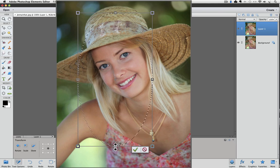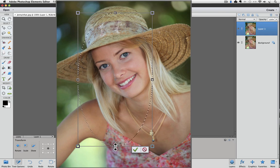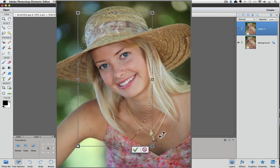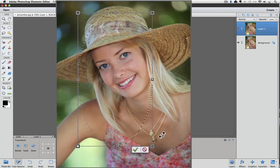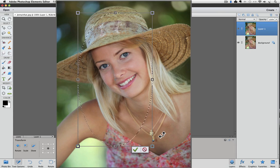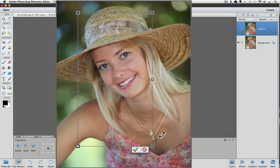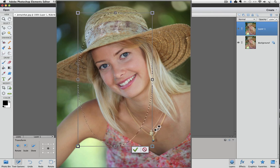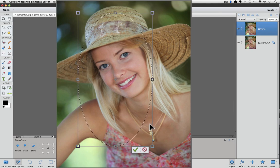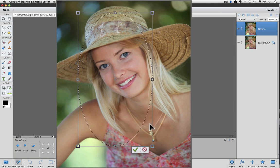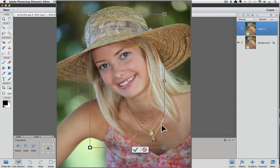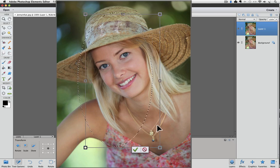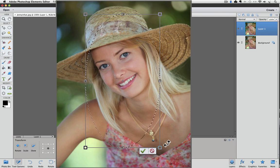You can always go back and readjust those handles as long as you haven't clicked on the green check mark yet. Now I also want to mention that you can move your selection to a different area without changing its size by placing your cursor anywhere inside of the bounding box. When your cursor goes inside, it changes into a black arrowhead. Once you see the black arrowhead, you can click and drag to move the whole selection.